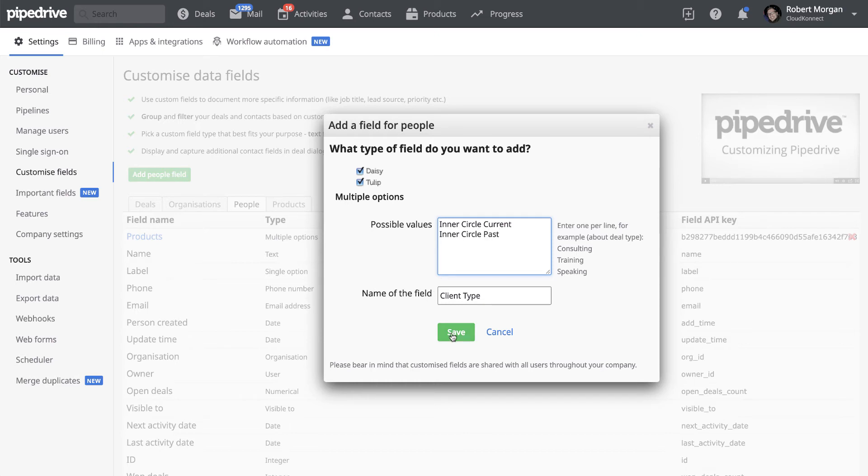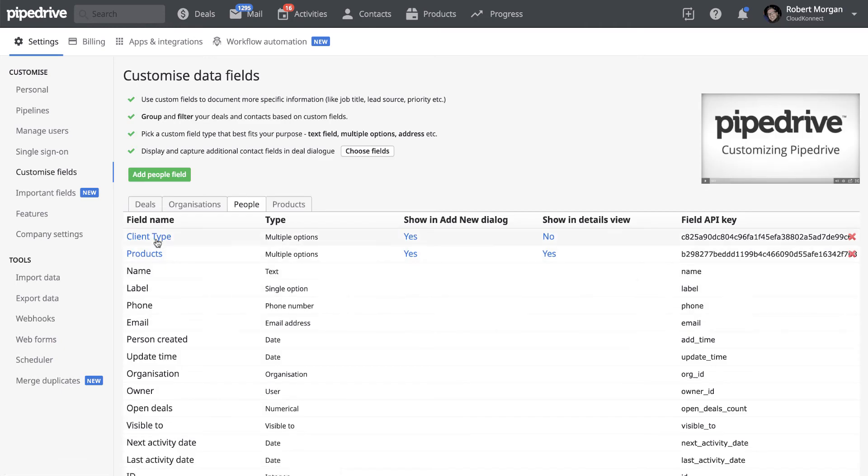And when you save that, it'll basically just add that now to any of the people.